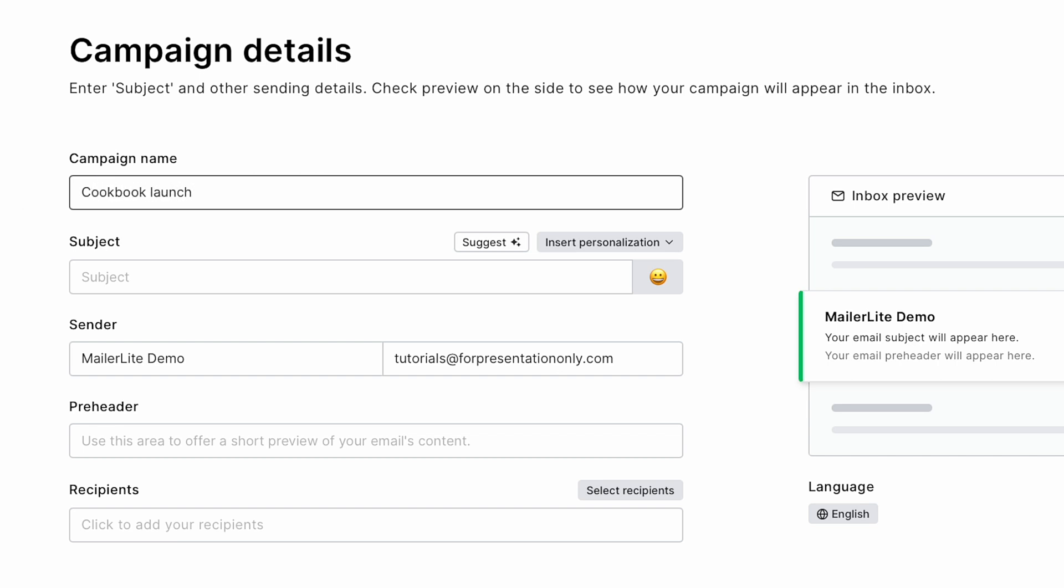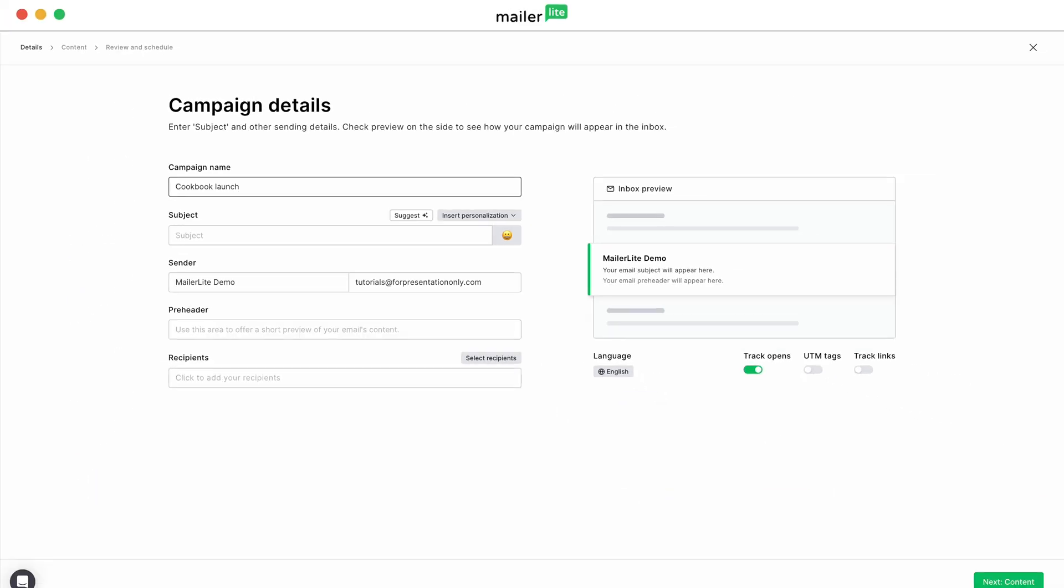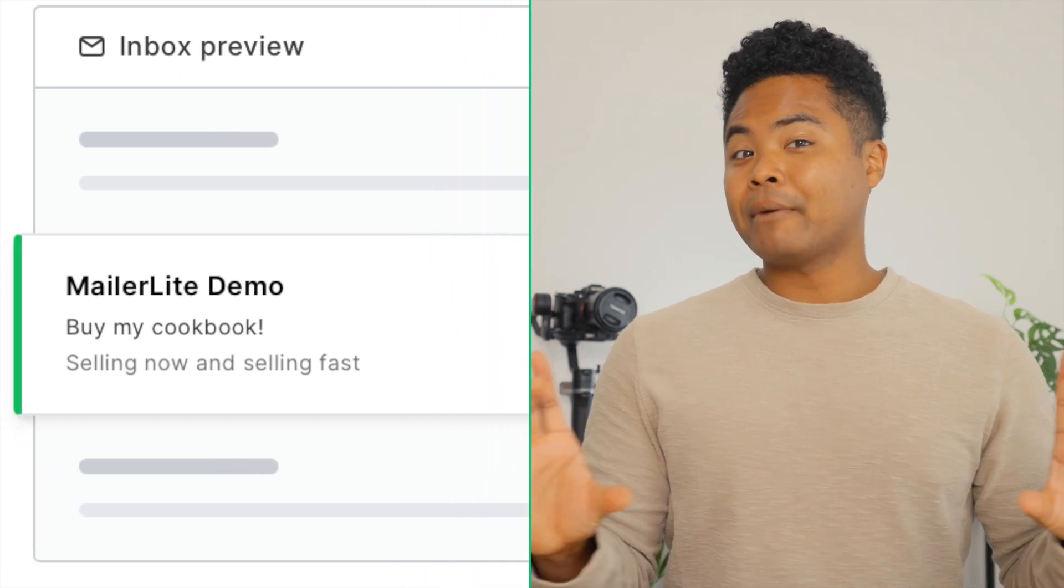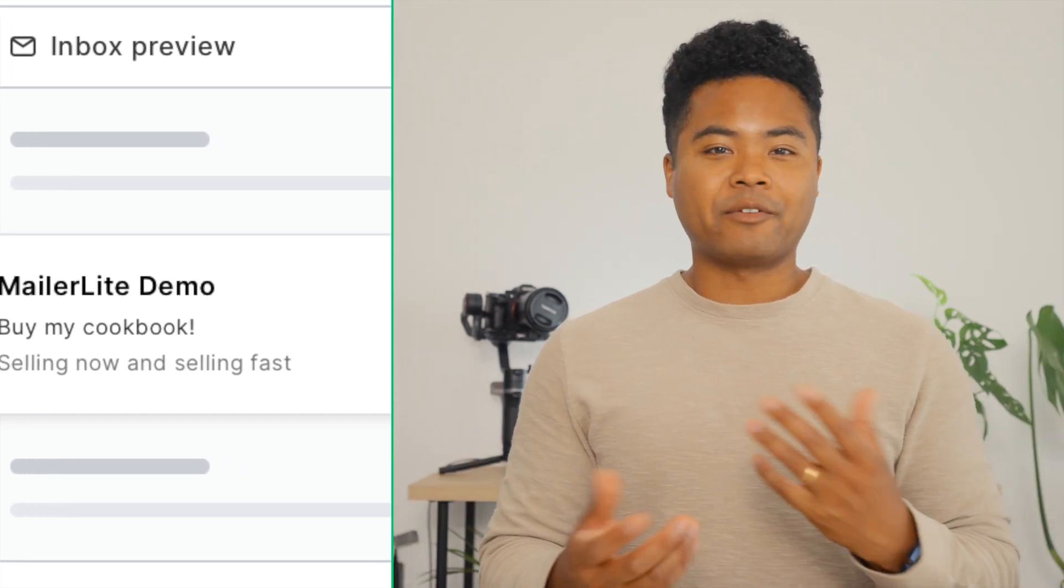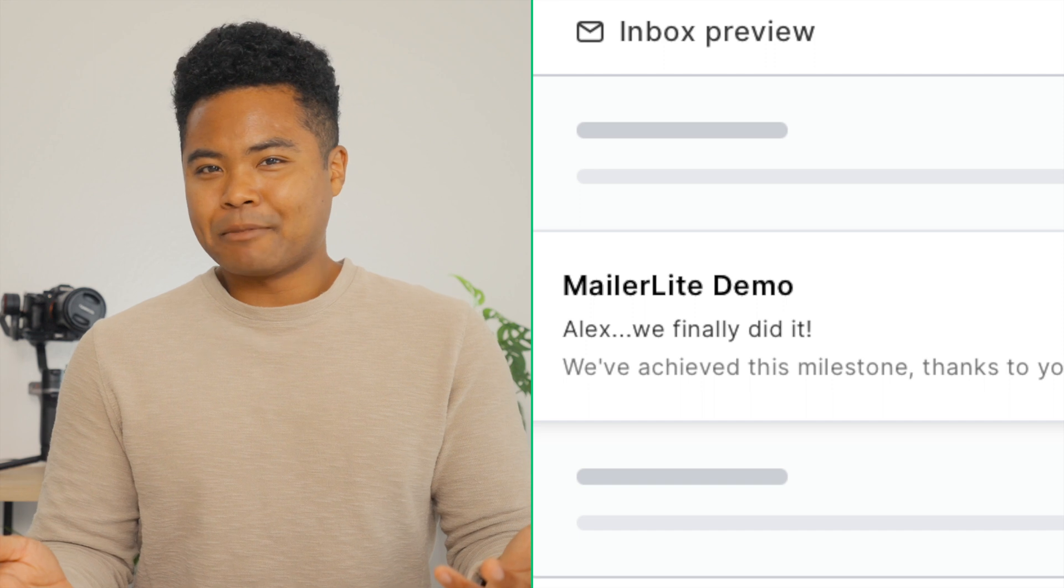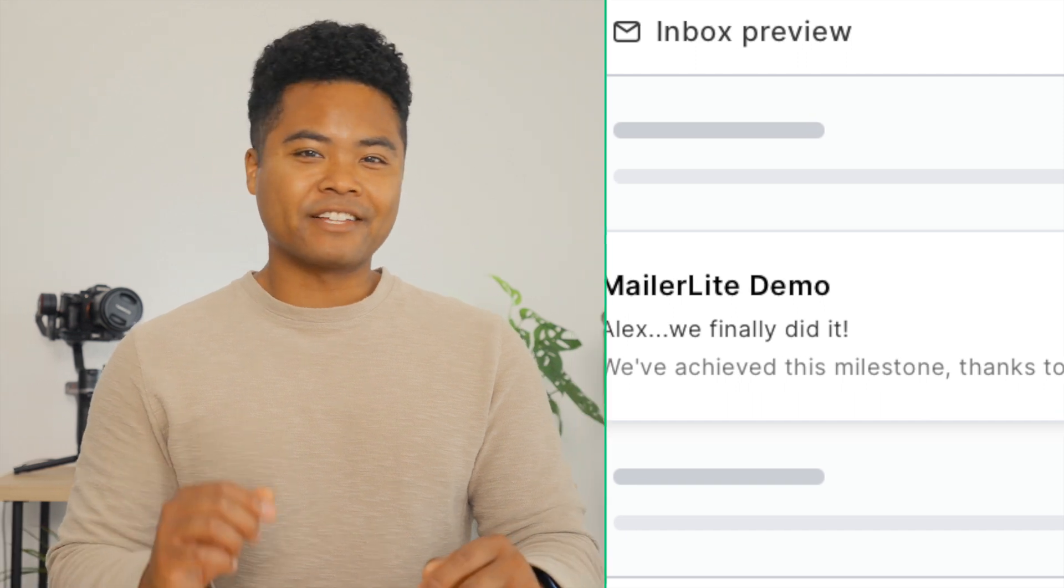Now keep in mind that the subject line is often the number one deciding factor for whether your email gets opened or not. I mean, come on. If I got an email that said buy my cookbook and one that said Alex, we finally did it, which one do you think I'm opening? And yes, with personalizations, you can get their name to show up in the subject line and elsewhere in the email, and we'll go over that later in the video.